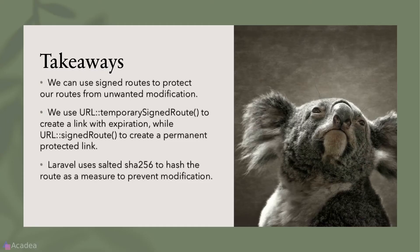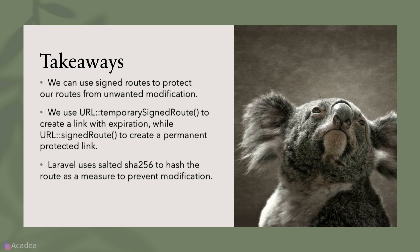Alright, key takeaway for this lesson. We can use signed routes to protect our routes from unwanted modification. This is extremely useful for apps that share protected resources like videos or files. We use the temporary signed routes function in a URL facade to create a link with expiration. While the signed route function to create a permanent protected link. Laravel uses salted SHA-256 algorithm to hash the route as a measure to counter modification in the signed routes.